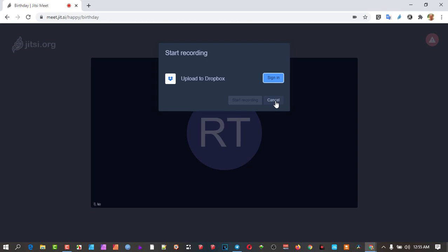Now what happens generally with Jitsi is it creates a new instance, like another user in your meeting, when you click start record, and it uses the program Jibri, which is one of the Jitsi suite of things. Jibri is like an extra user, but it's a silent user and it records the meeting and moves it up into Dropbox.